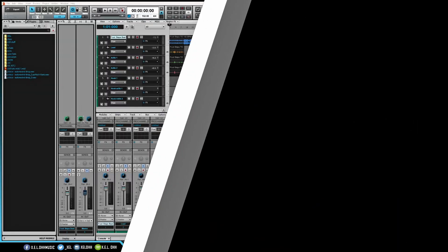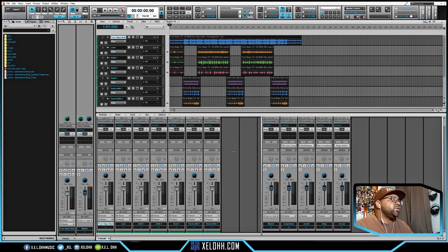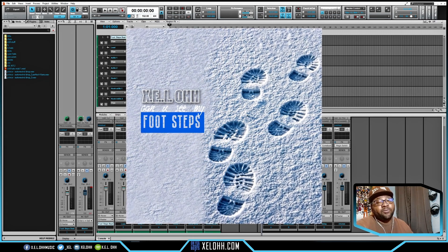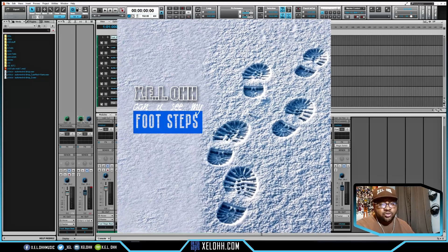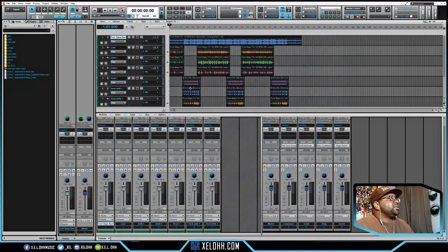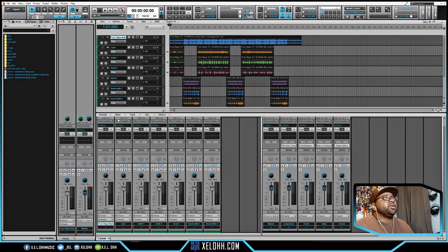Here we are in Cakewalk — this is my light theme. If you're interested in this theme I have a link below in the description, and a video showing you how to install themes as well. The song in here is called Footsteps — if you've been following my channel you know I put out a song called Footsteps a while ago, it's on all major streaming platforms. These are basically the stems for it, narrowed down to seven tracks.